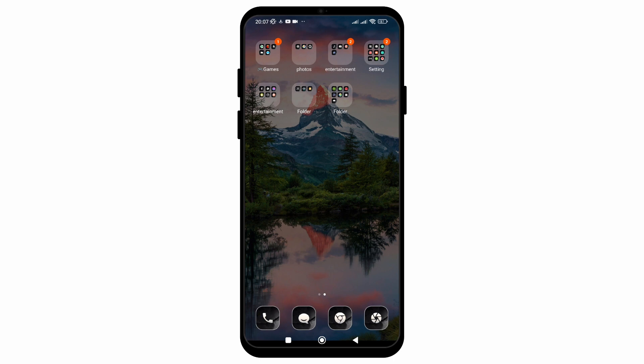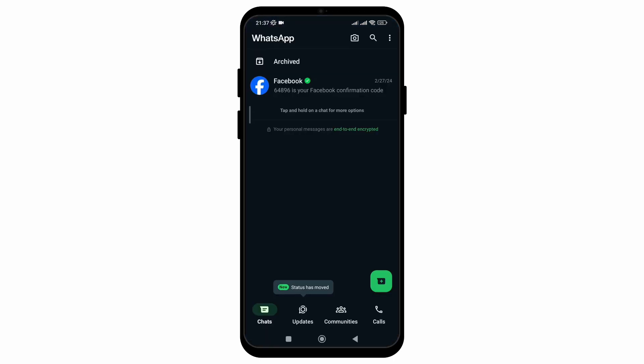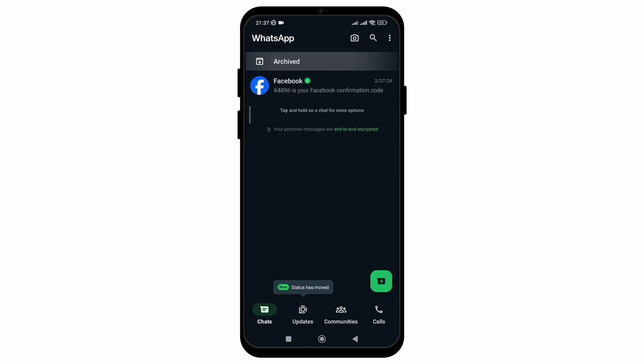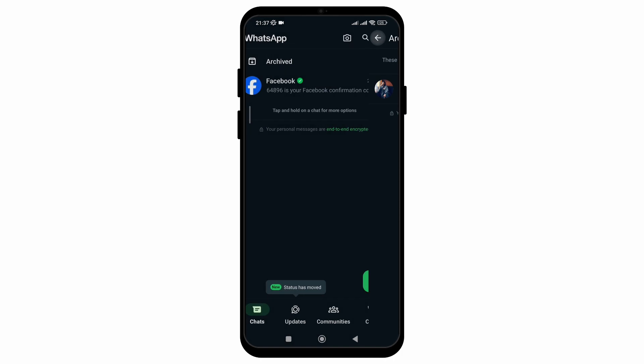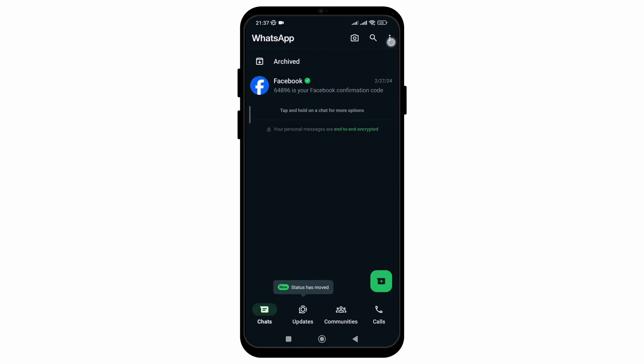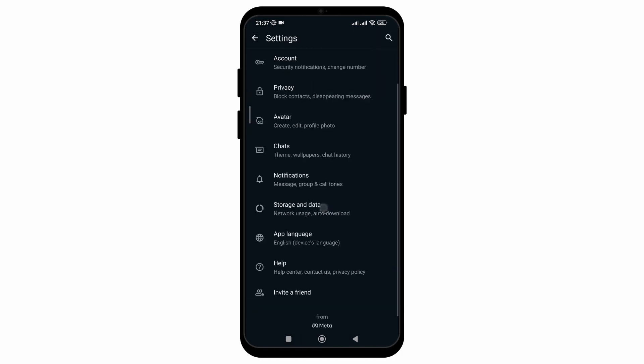So without any delay let's get started. As you can see the archive chat is at the top of my WhatsApp chat section and when you click you can see the chat which have been archived. So to remove it,